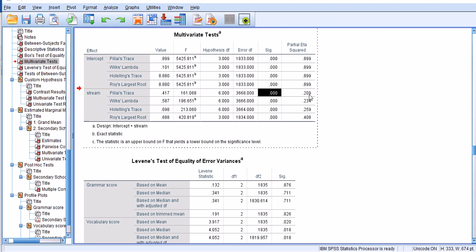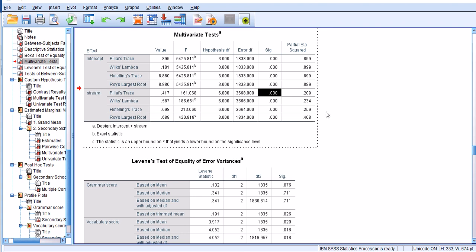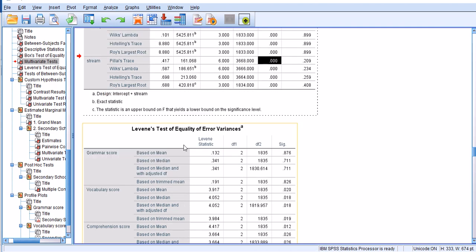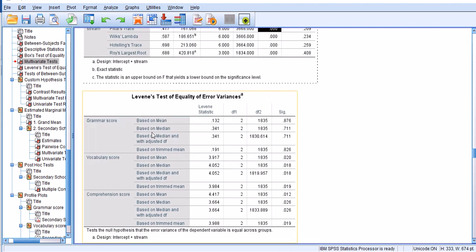The test doesn't show where that difference is. Let's remember that MANOVA condenses all the dependent variables into one linear component or one linear combination and compares the groups on that linear combination. So this is the comparison of the groups, the three groups of stream on that linear combination. We need to figure out where that difference is exactly.